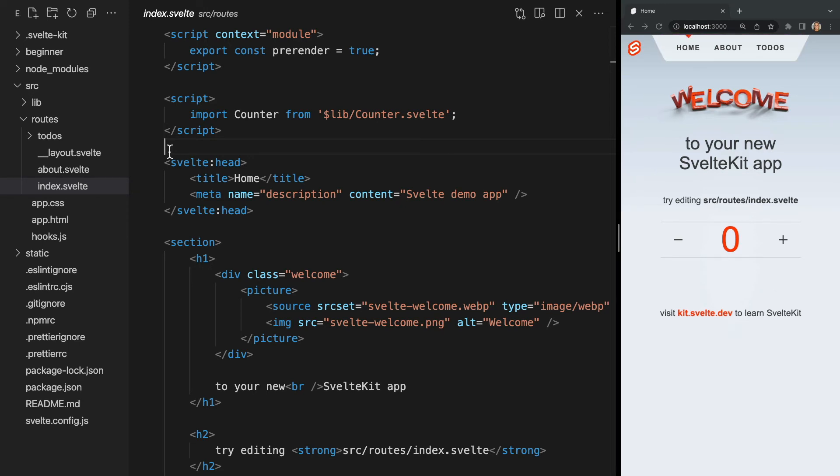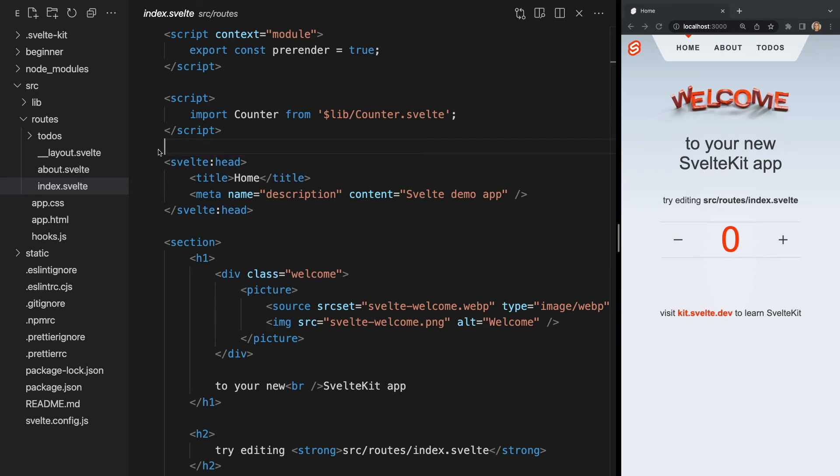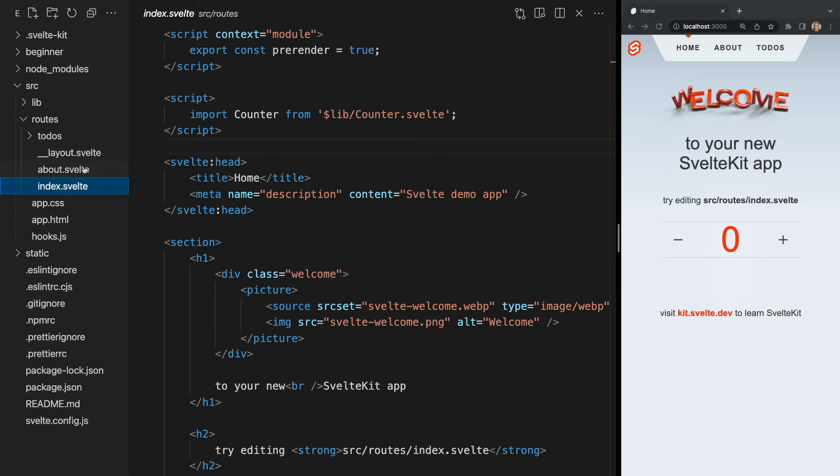Looking at the code, we see our counter component is imported, as we'd expect, and we also have this svelte:head tag, which allows us to insert metadata.